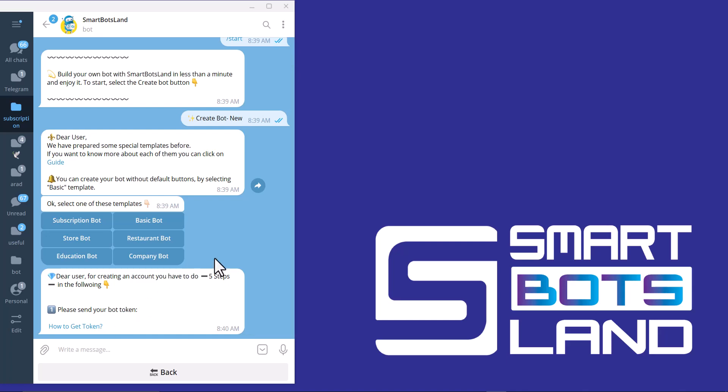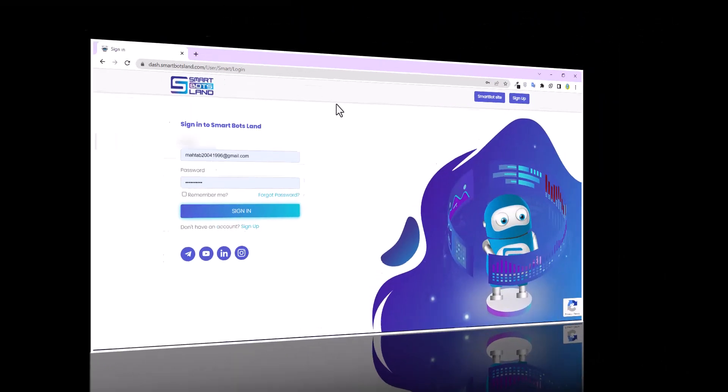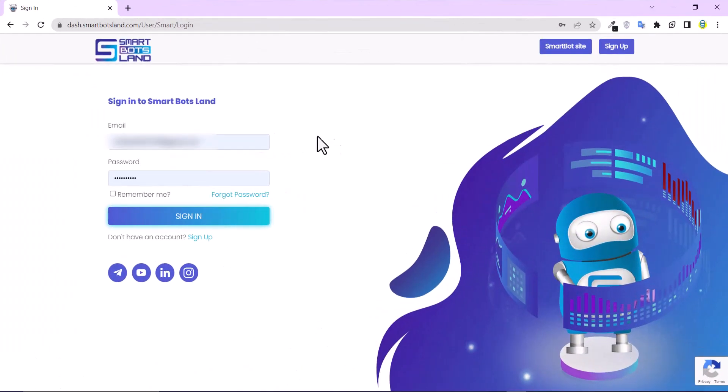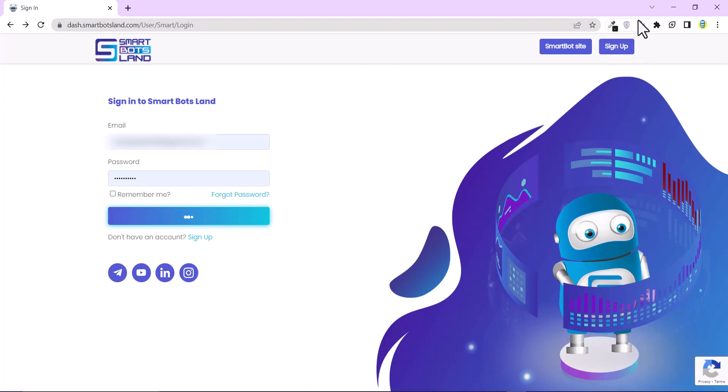When the process is done, you can log into Smart Botsland panel and activate location finder feature. This is my panel. If you haven't registered yet, you can sign up from this button and it will give you seven day free trial.